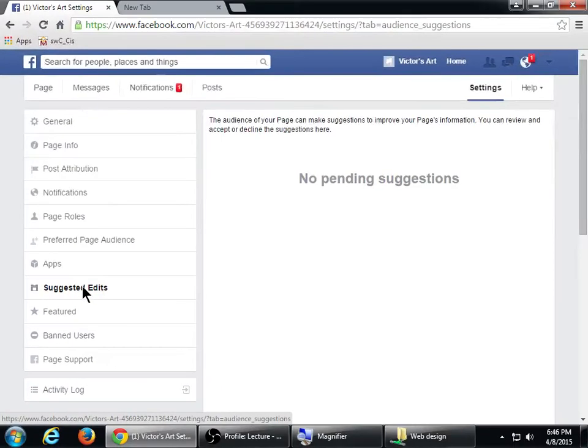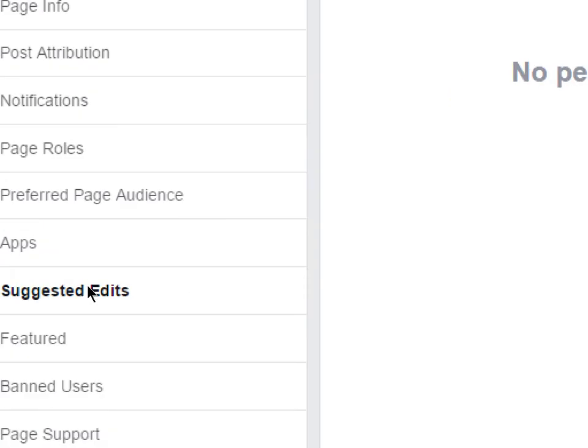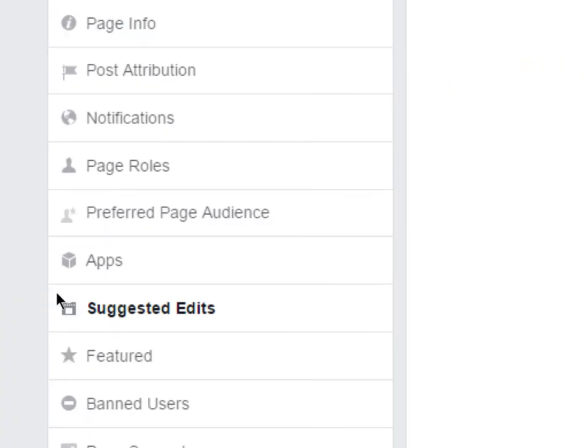As your page gets older and you use it more, you might get Suggested Edits from Facebook saying don't forget to do this, or try that because it worked. My page is brand new so I don't have any, but you might see them as you use it — I would follow those suggestions because that's Facebook trying to help you.